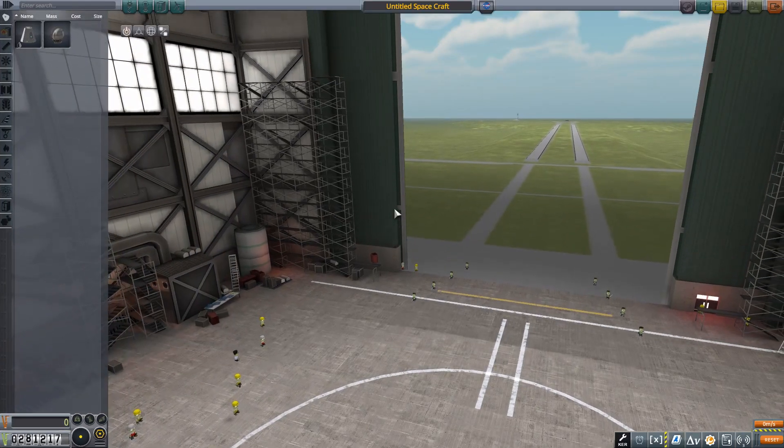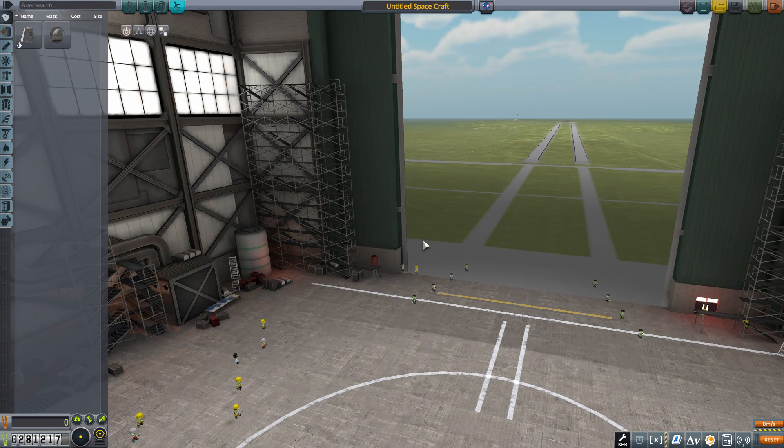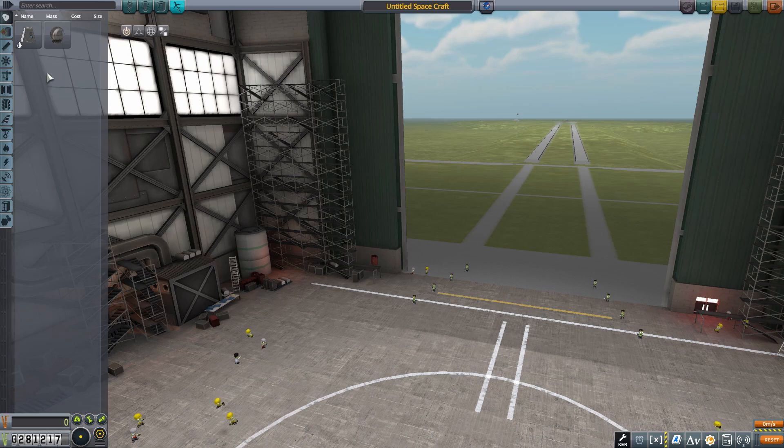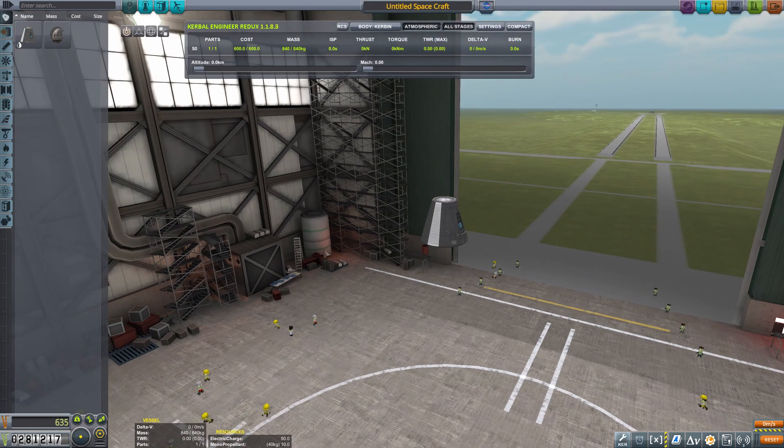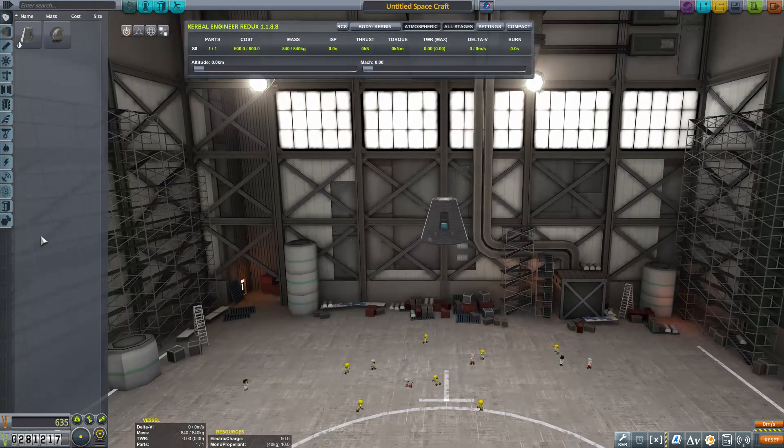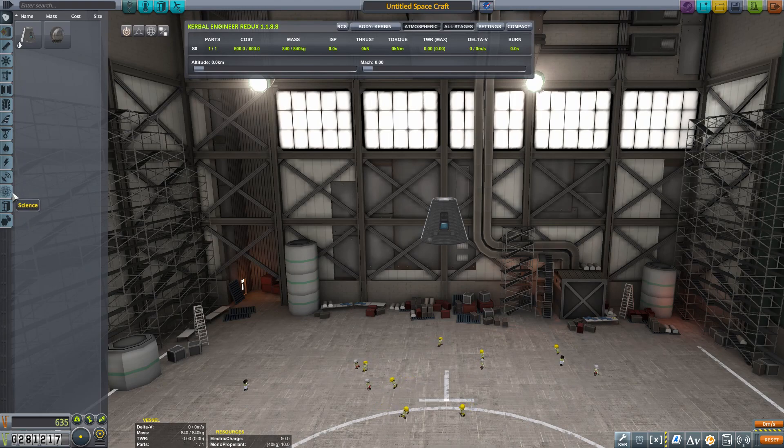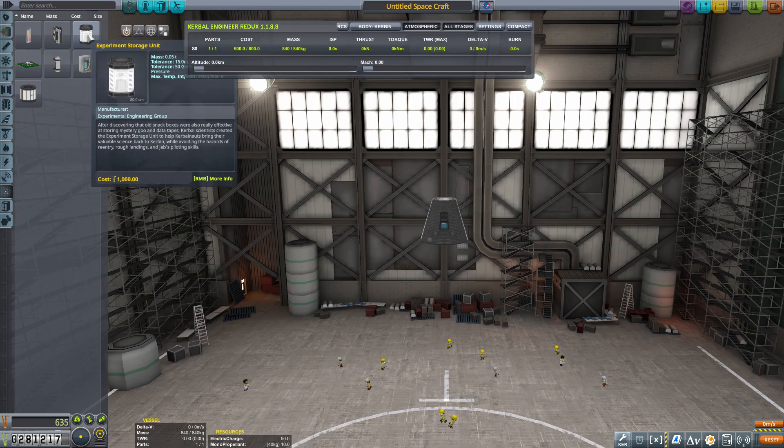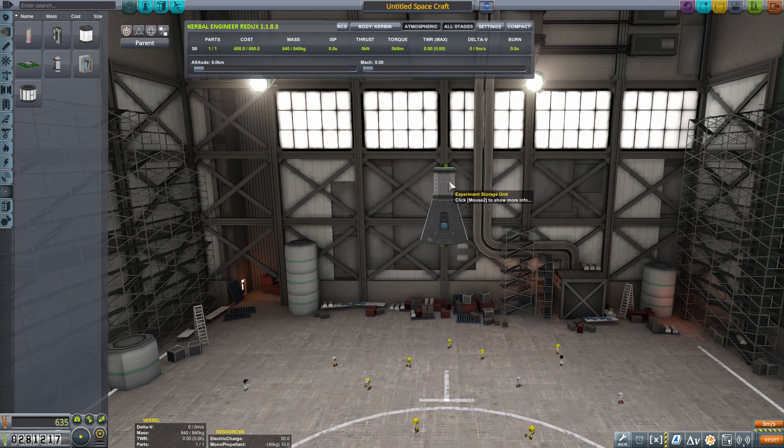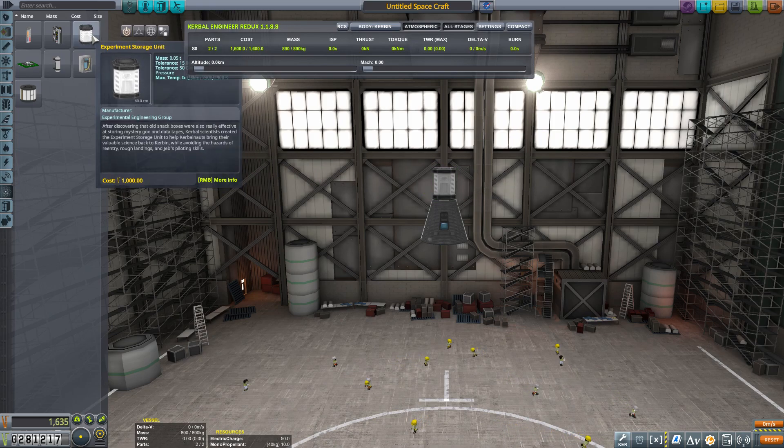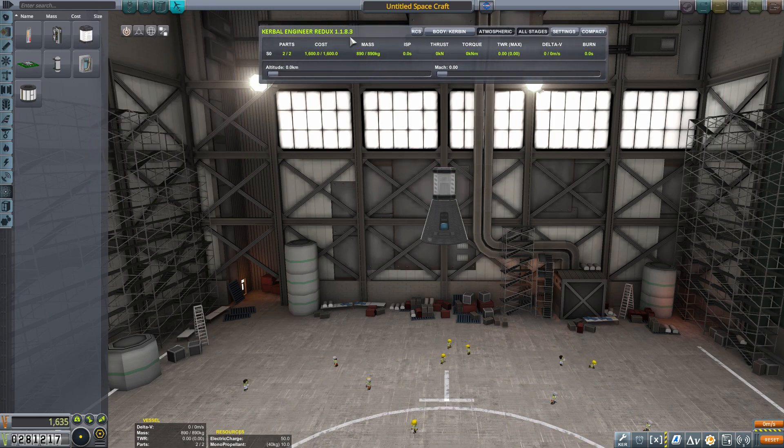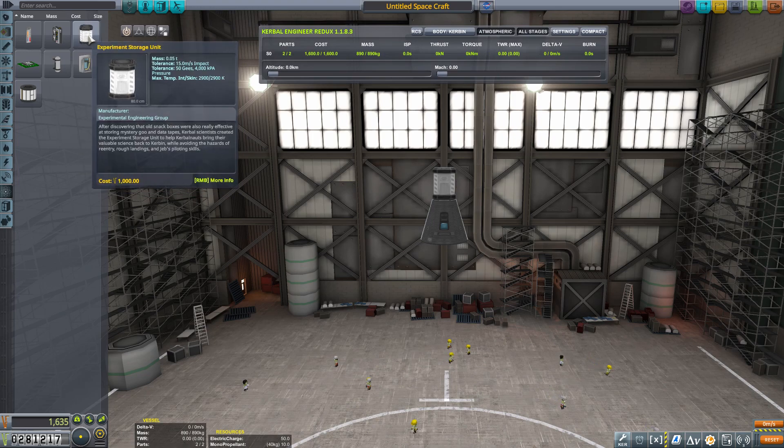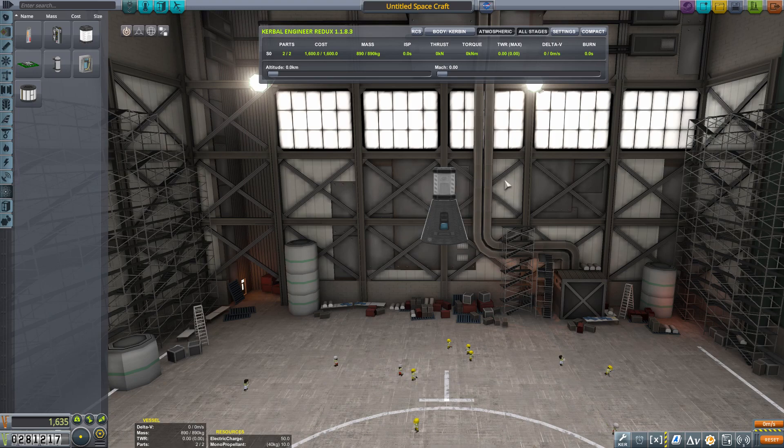Okay, we're going to go into the vehicle assembly building now, and I'm going to build a relatively simple test rocket here. We will have a capsule. Jeb's going to fly the mission. Instead of putting a parachute right on top of it though, we're going to put this guy, the experiment storage unit. It's a relatively simple piece. It's smallish. This mass is 0.05 tons. It's very light.